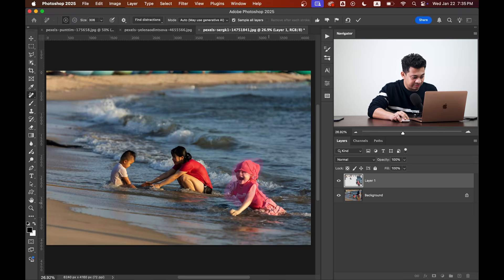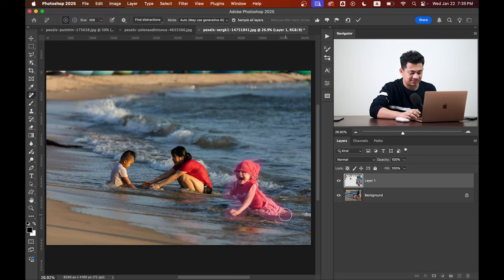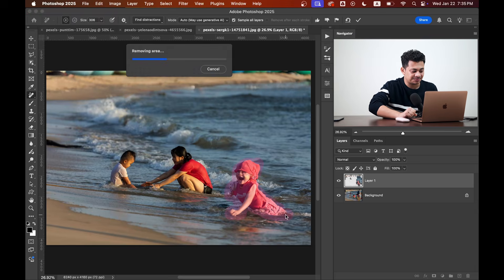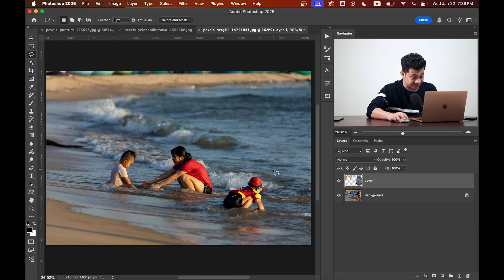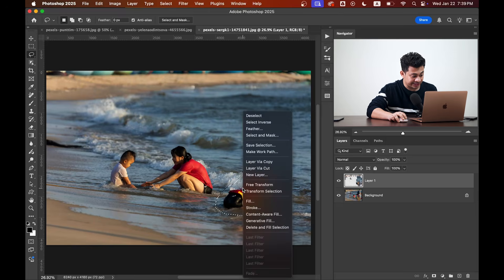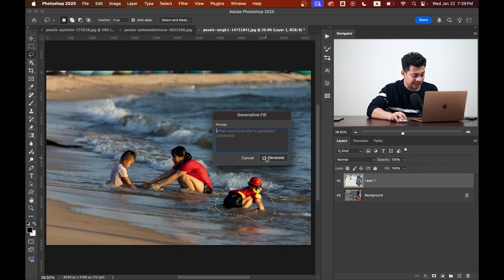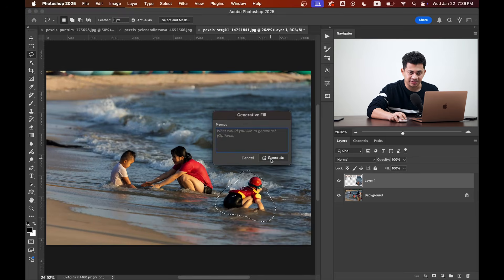Okay, Photoshop fails again, so let's try another method. Let's select this area and now right-click on the mouse and select Generative Fill and click on the Generate option.